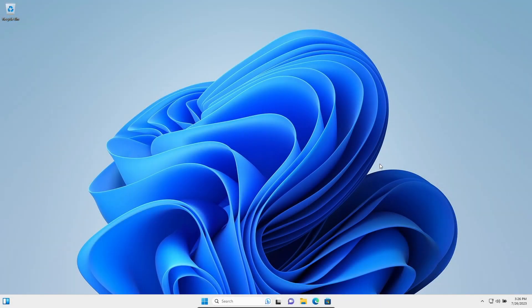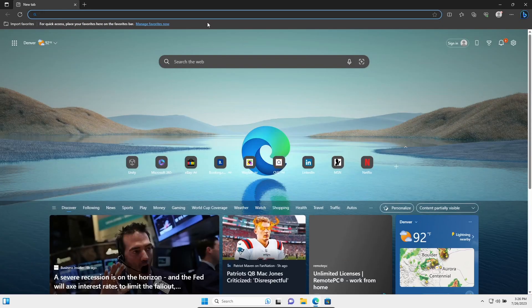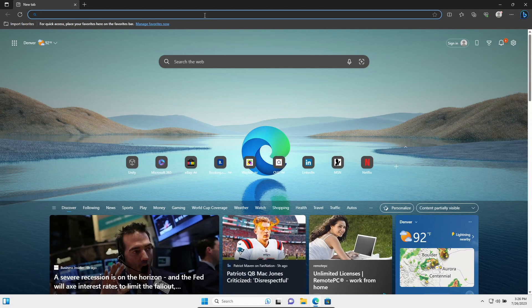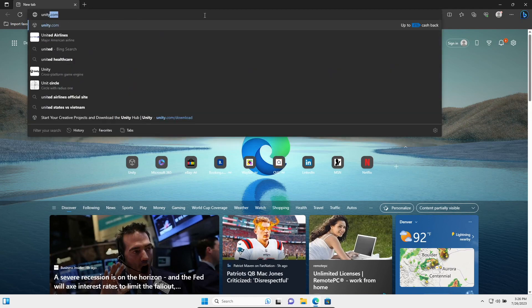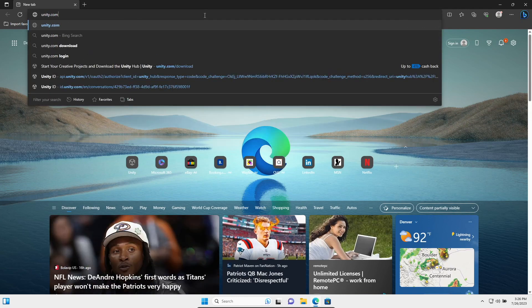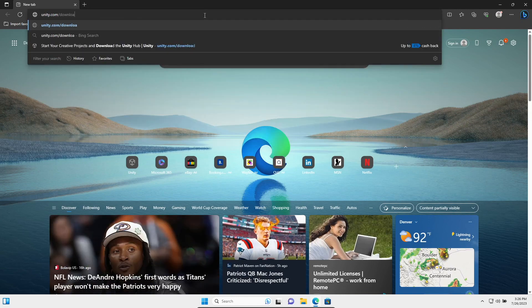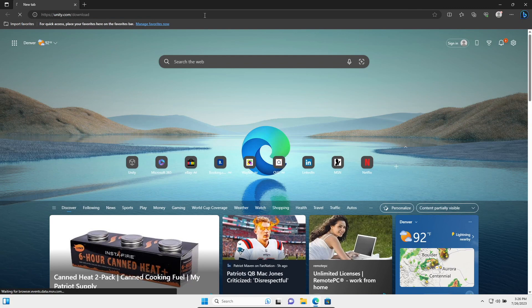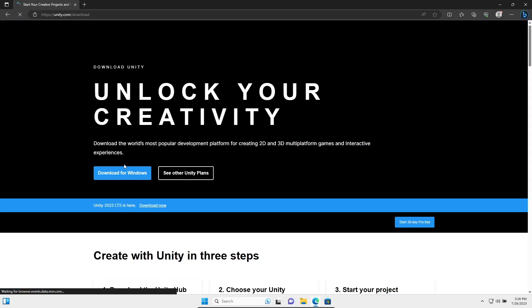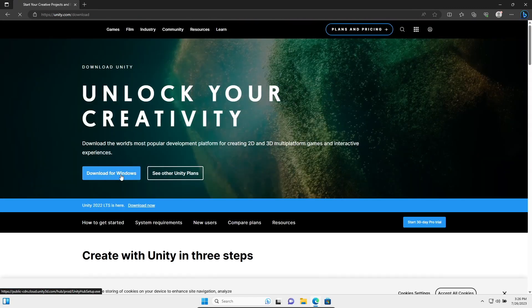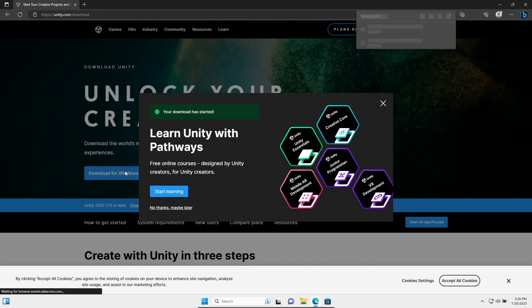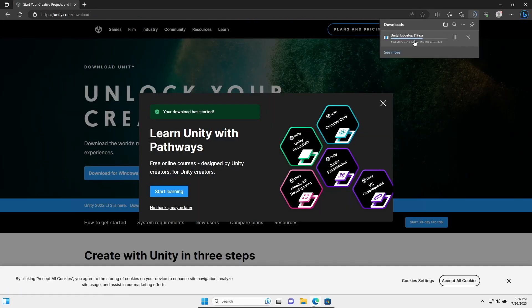If you're installing Unity on Windows, it's very straightforward. Go to your web browser, type in unity.com forward slash download, and you'll hit download for Windows. Once this file is done downloading, we'll click on it to run it.